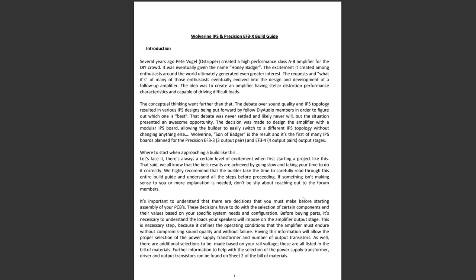Okay, so let's continue. Here's the build guide. At the start you get a little bit of history about the Honey Badger amplifier. This is a higher performance version or the next iteration of that sort of style of amplifier. It's a high performance Class AB amp.